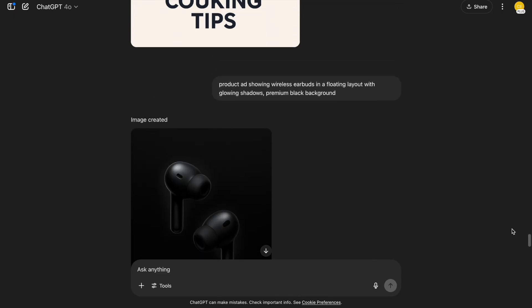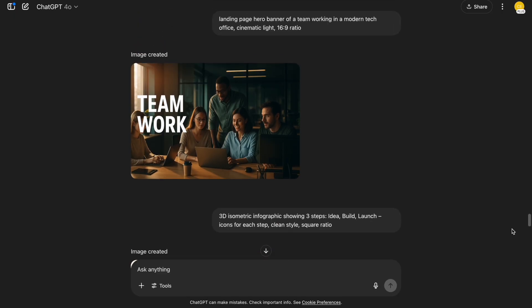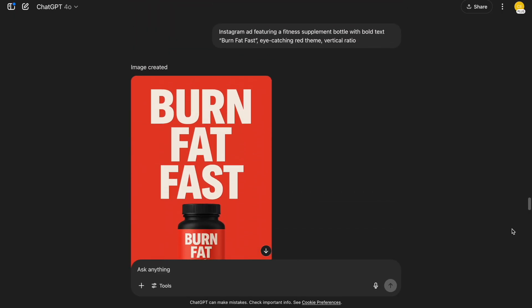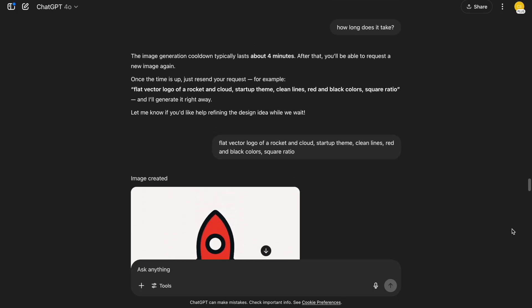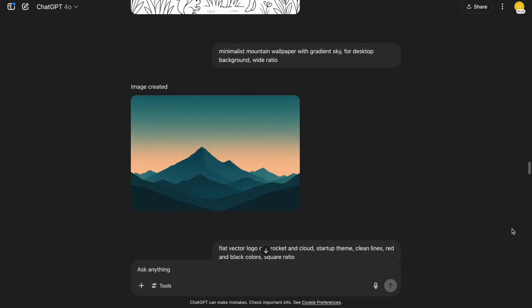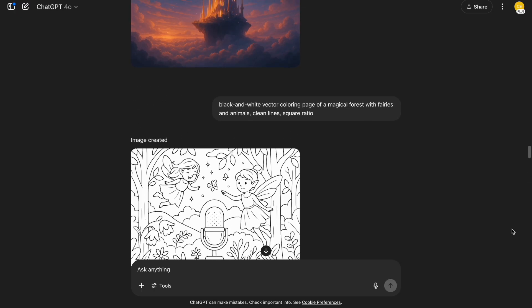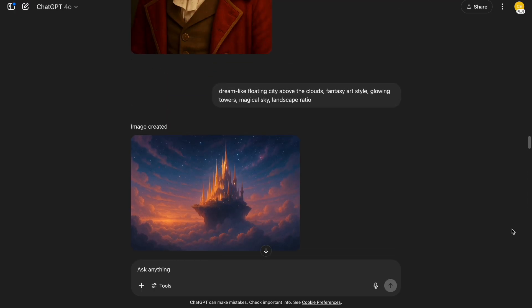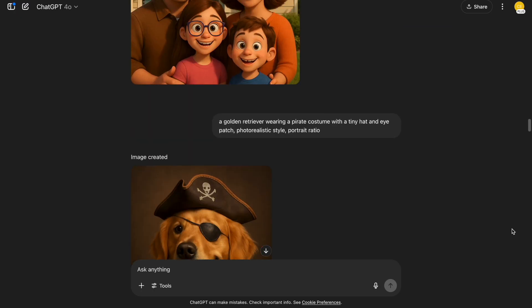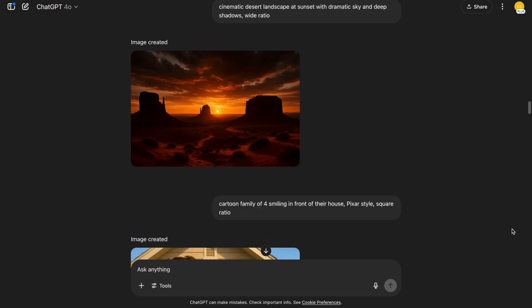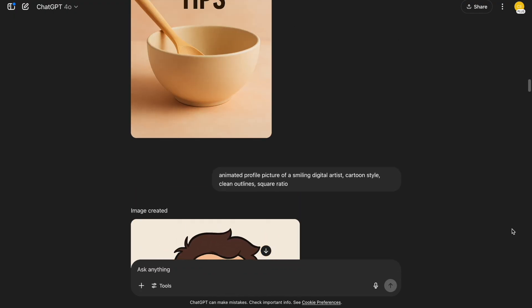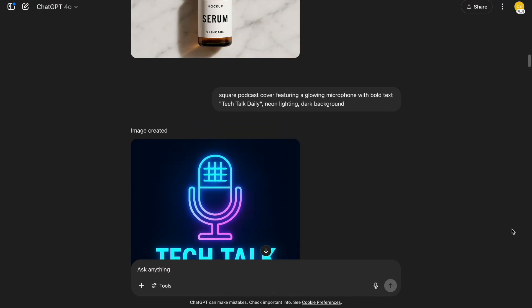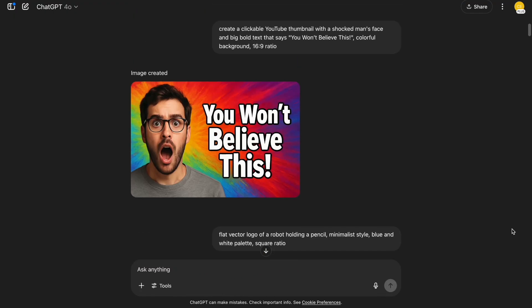You can generate unlimited images using AI. Just make sure to learn how to write better prompts for image generation. All the prompts I used are in the video description so you can copy and paste them yourself. Let me know which one was your favorite in the comments. If you enjoyed this video, please give a like and subscribe if you want to see more tutorials like this. Thanks for watching.